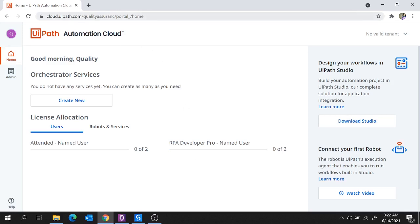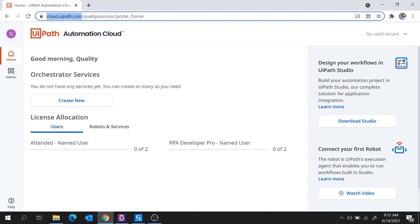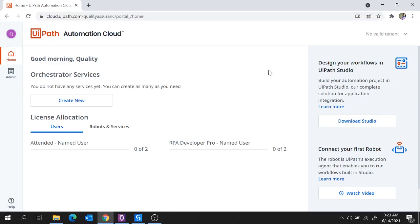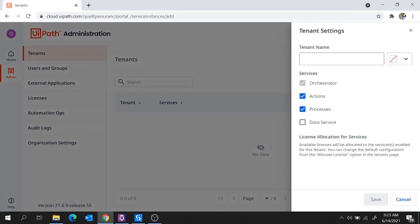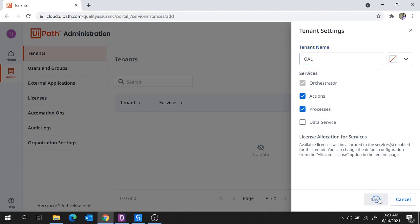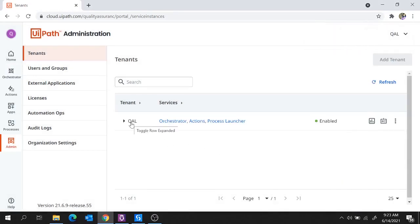First of all, launch UiPath Automation Cloud with this URL and sign in with your credentials. Now here I will go from scratch — as of now there is no Orchestrator service available in UiPath Automation Cloud. So let's create a new Orchestrator service. For that, move to Admin, move to Tenant, and hit on Add Tenant. Let's provide a tenant name here: QAL. For this tenant, all these services are available by default — Orchestrator, Action, and Processes. Hit on Save. And here we created the tenant QAL with the services Orchestrator, Actions, and Process Launcher.